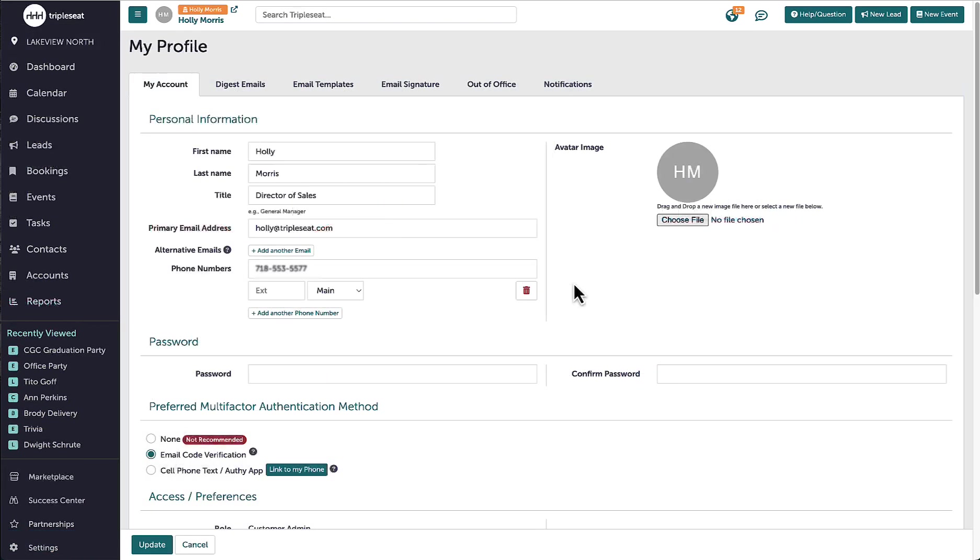The first tab of My Profile holds my contact information, which I can update at any time. Keep in mind that this email is the email I will both log in with and receive all pertinent notifications to.